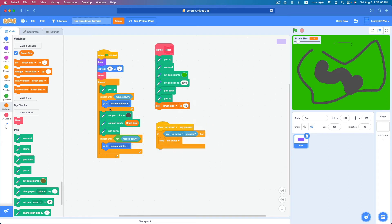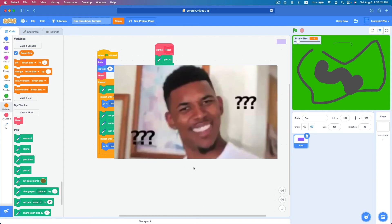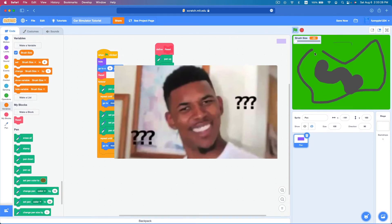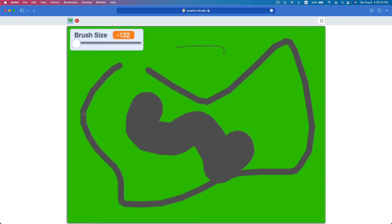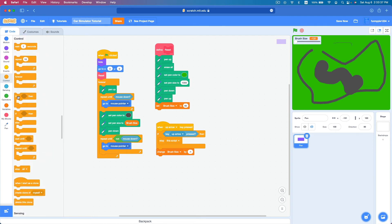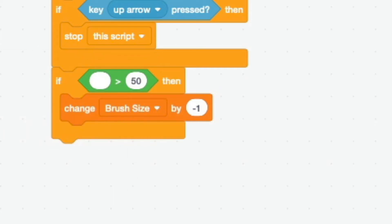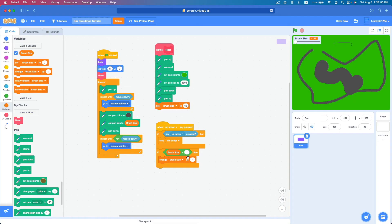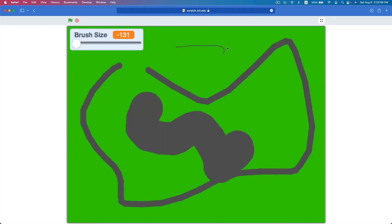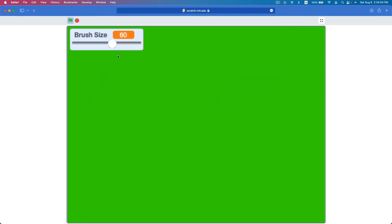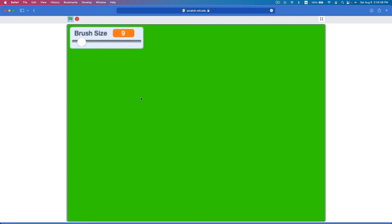At the bottom of the key up arrow script, change brush size by negative one. Why negative one for up arrow? Because scrolling down with fingers triggers the up arrow key, so scrolling down should decrease the size. We don't want the brush size to go negative, so surround the change with an if block: only change brush size if it's greater than 9 — so ten or above is the minimum, to ensure cars can travel on the road.